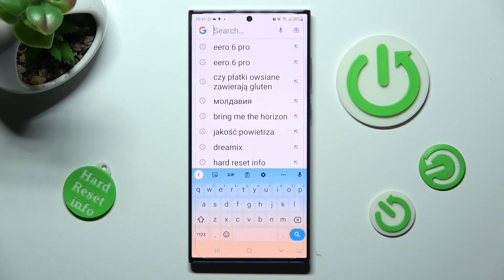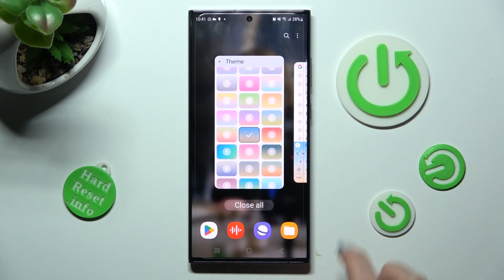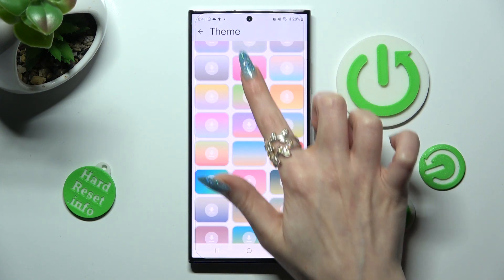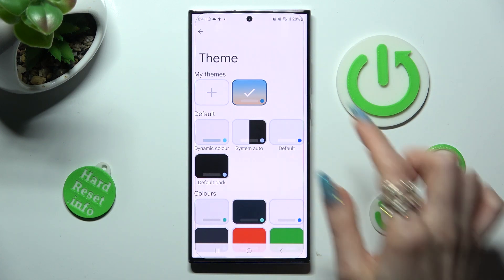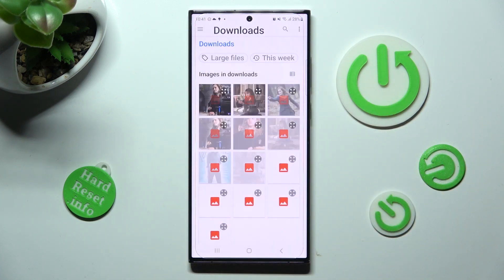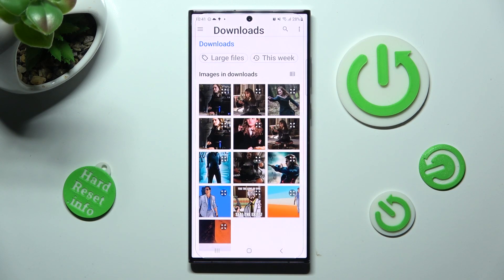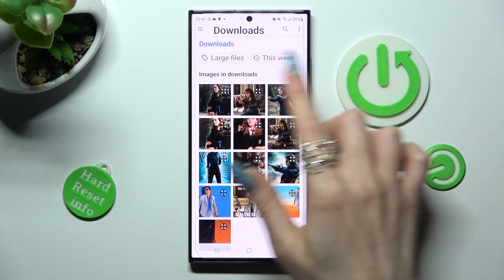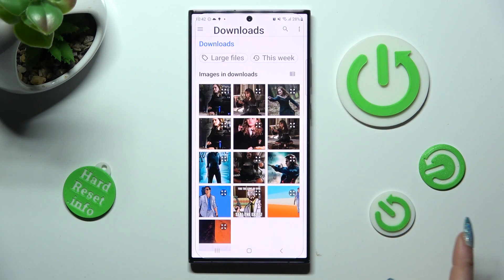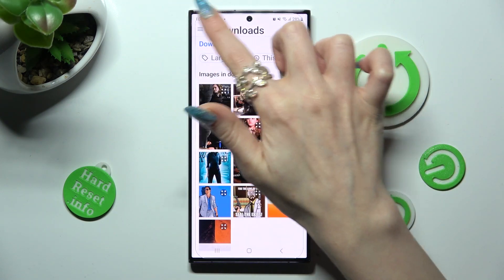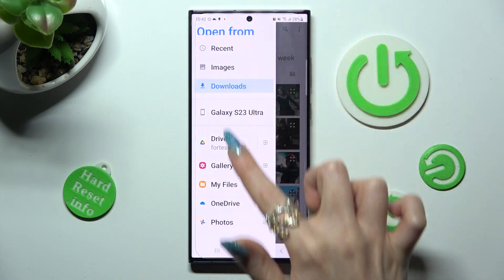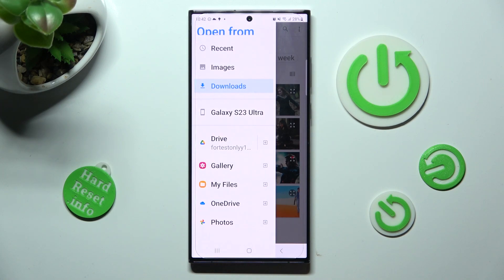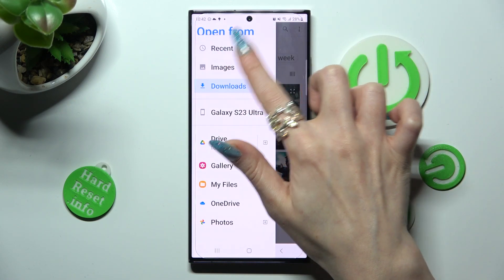If you wish to customize it, go into the same settings and click on the plus icon under My Themes. Now tap on the photo that you wish to apply. If you can't see it here, you can click on those three lines at the top left corner and pick one of those sources, like Images.